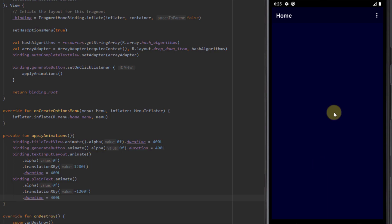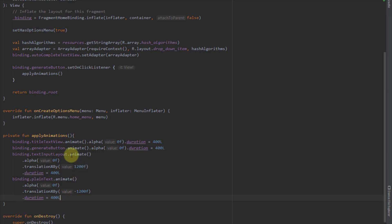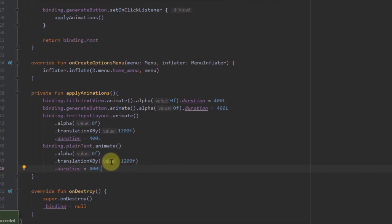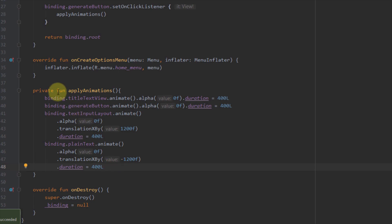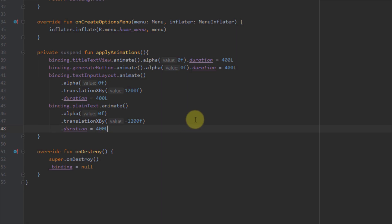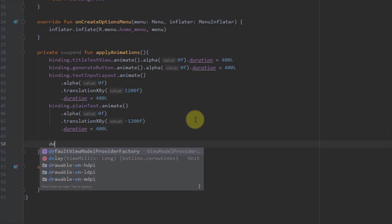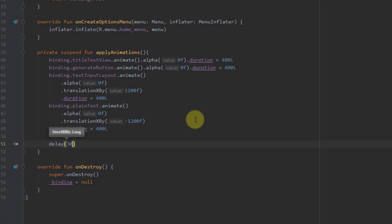After those four animations, I'm going to add a delay. To use the delay function I need to add the suspend keyword in front of our function. I'll add suspend here, then call delay with 300 milliseconds.